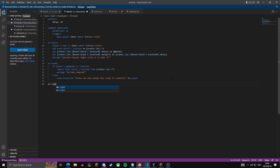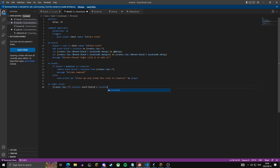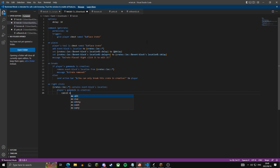On right click, we use the crates variable again. We check if 'crates block' contains the event block's location, then check the game mode of the player. Then we cancel the event and create a GUI — basically this opens an inventory to the player.